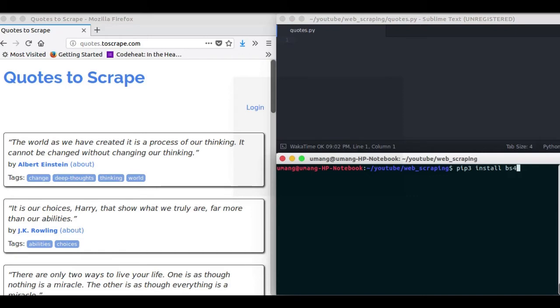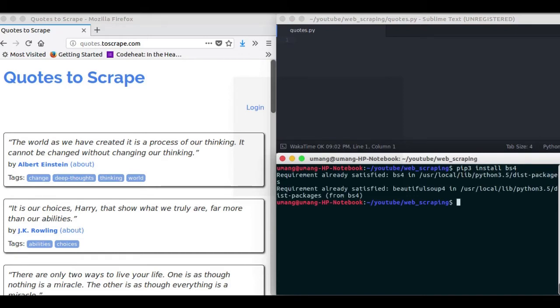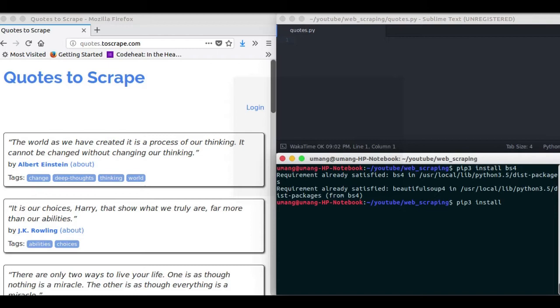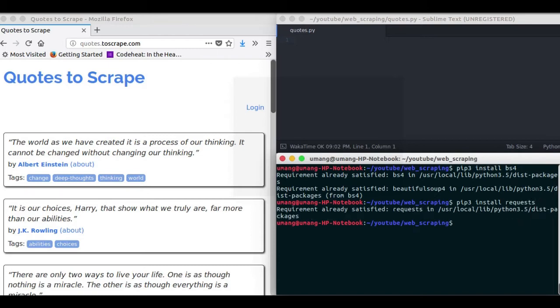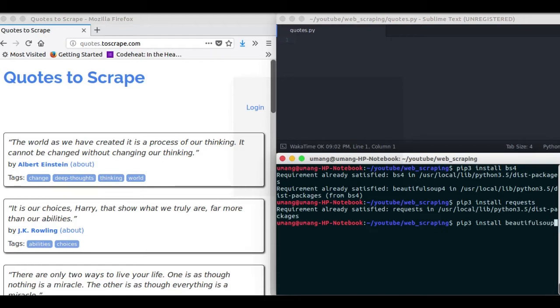And the other libraries that we use and require are requests, beautiful soup and some parser library. So install them one by one in your command. You can see that I have already installed these requirements so it is showing requirement already satisfied. But for you it will install all these libraries onto your computer.